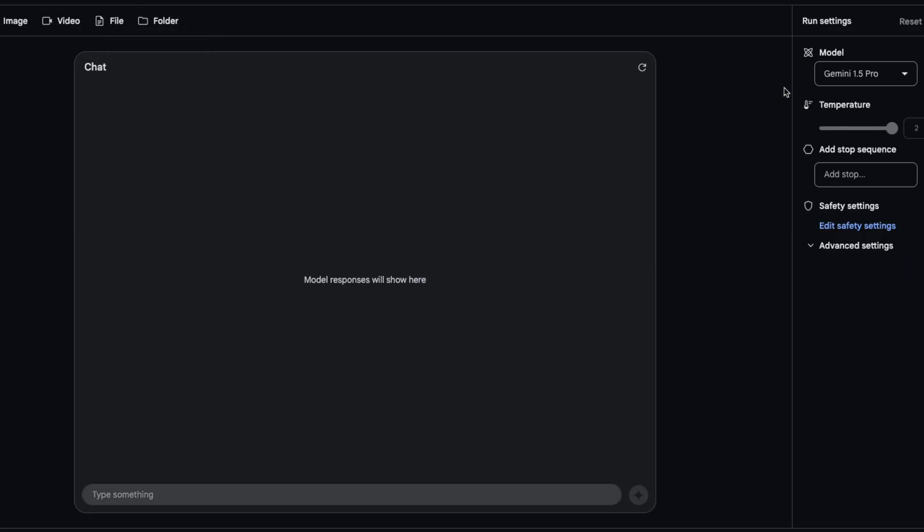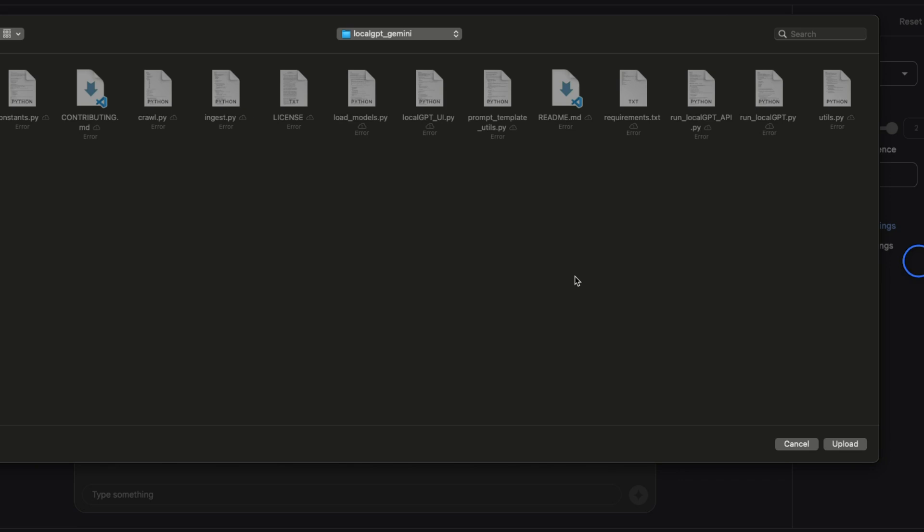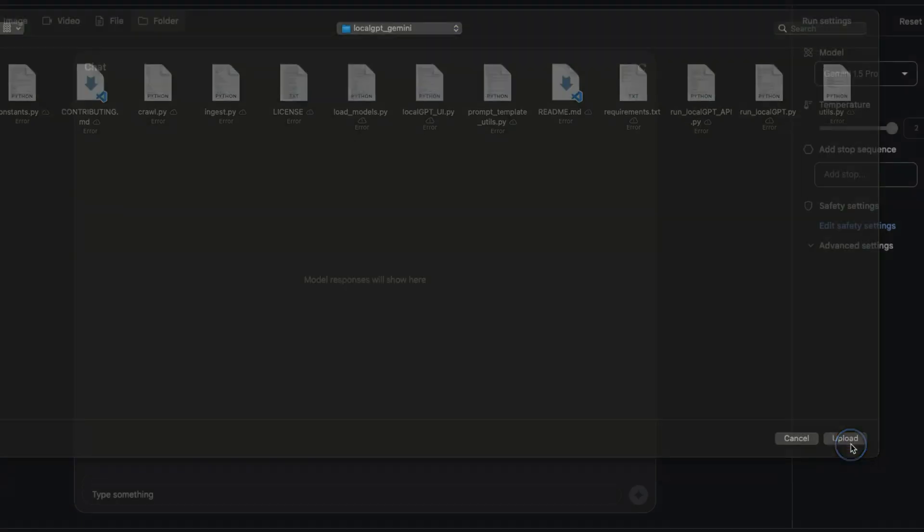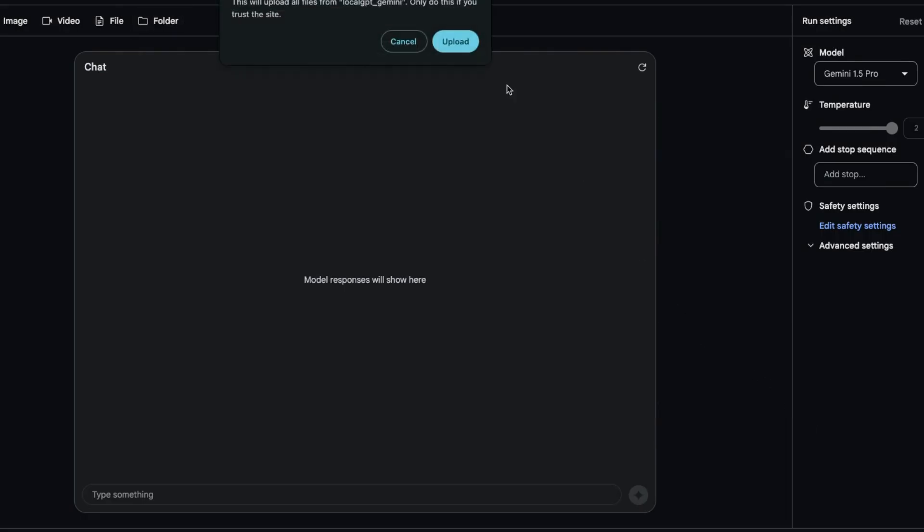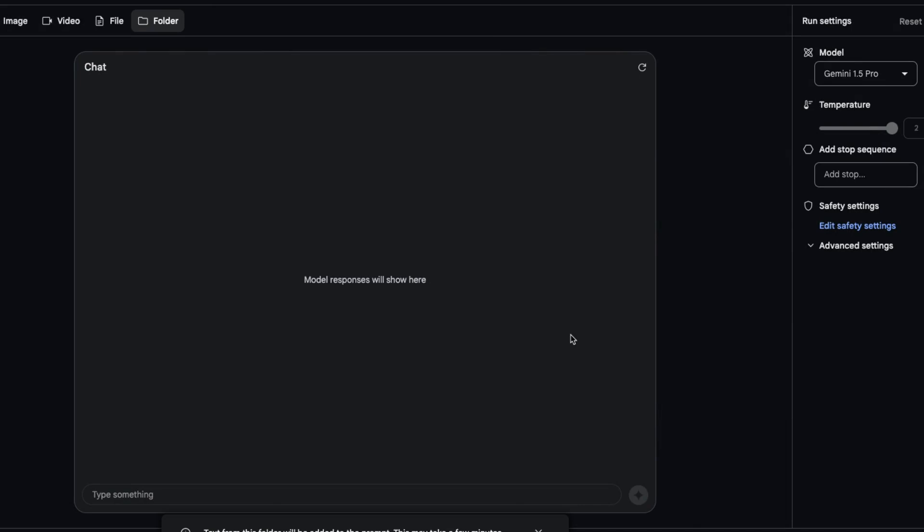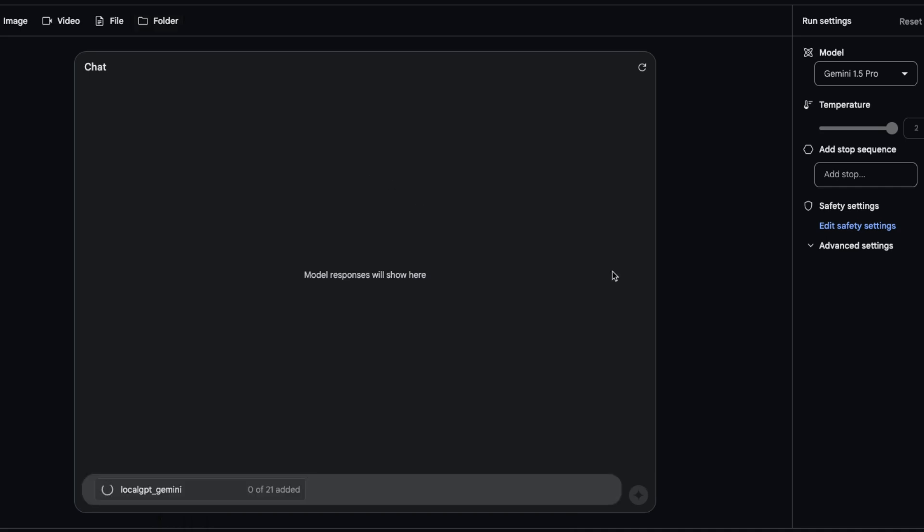For this we're going to start another conversation, select the 1.5 Pro, then click on folder, navigate to that folder and simply click upload. This takes some time because it has to upload all the files to Google AI Studio.